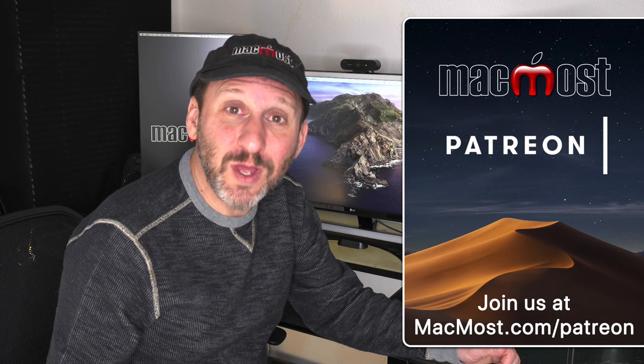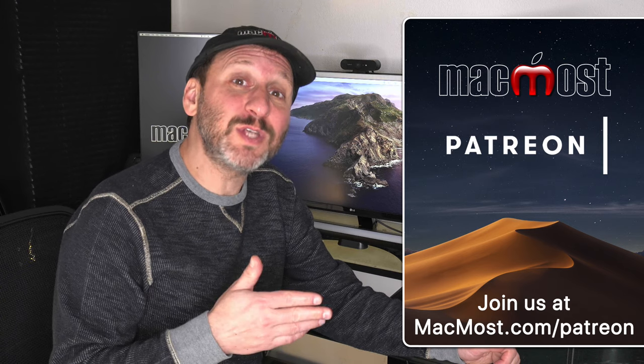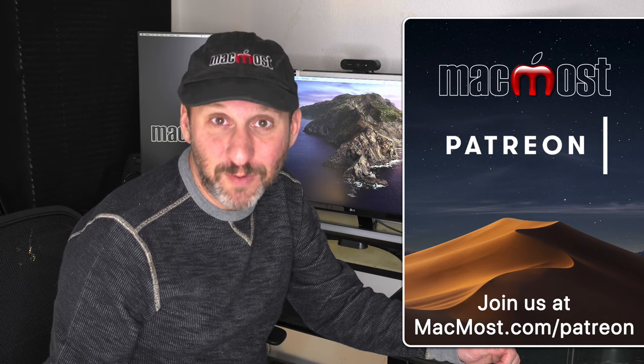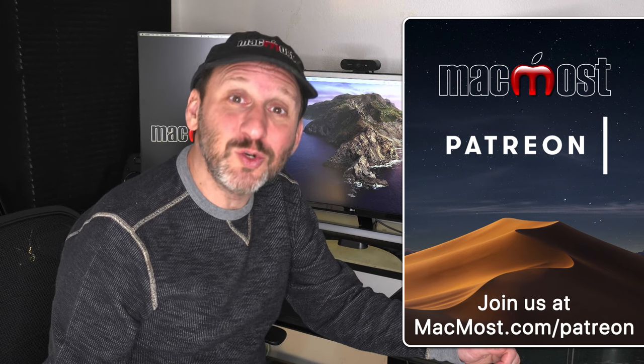MacMost is supported by viewers just like you. Go to MacMost.com slash Patreon. There you can read more about it. Join us and get exclusive content.